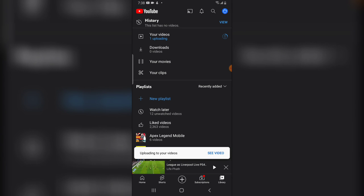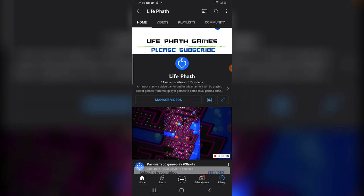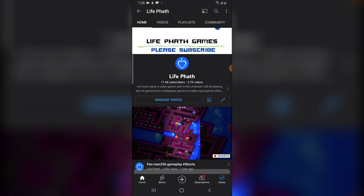That's all on how to create a short video from an existing video on your own YouTube channel. I hope this video was helpful — if it is, smash Like and subscribe to the channel for more videos. I'll see you in my next video — please stay safe and peace.